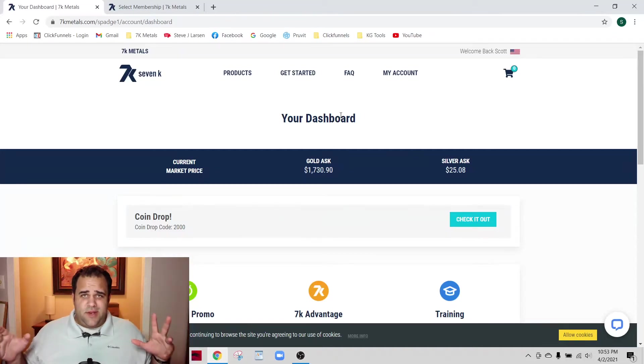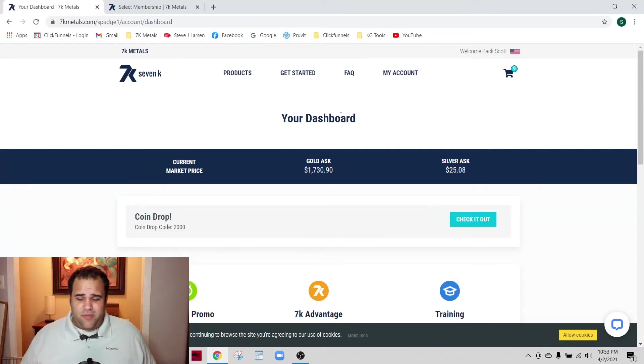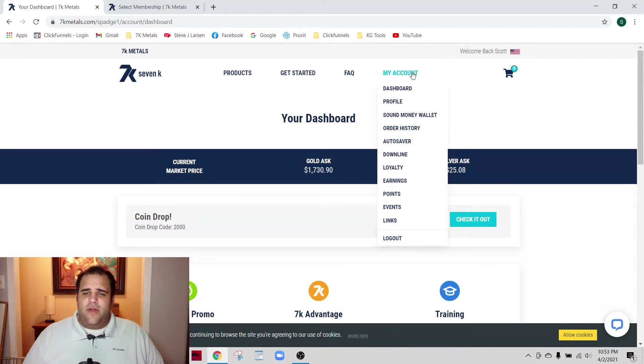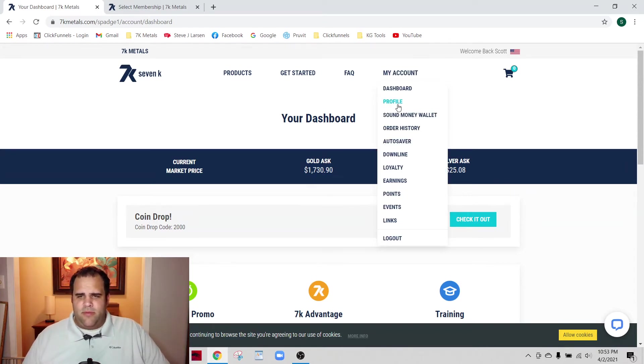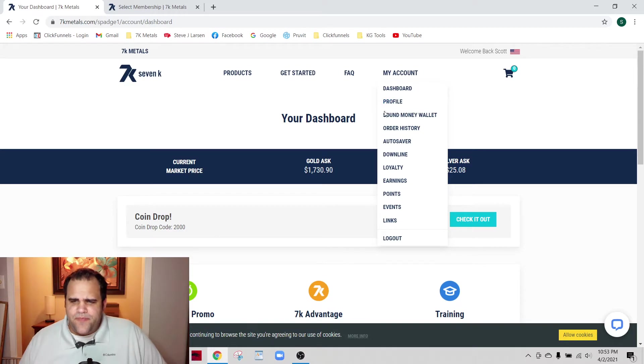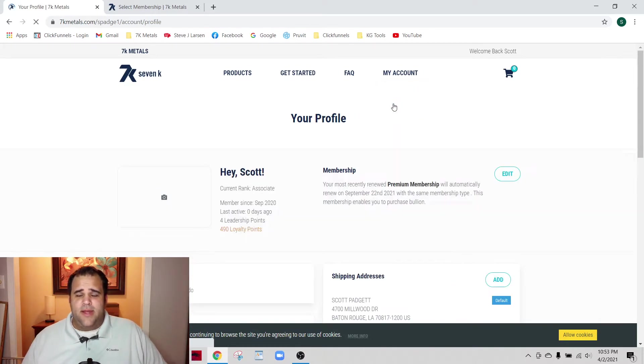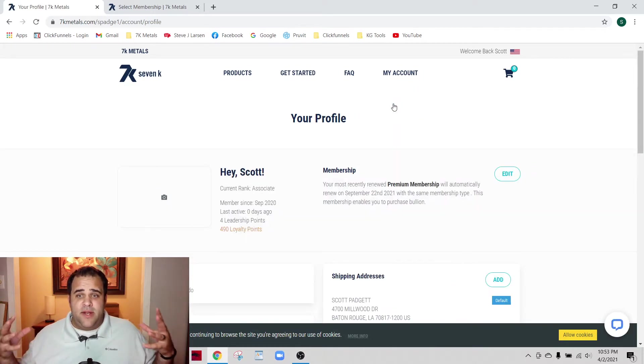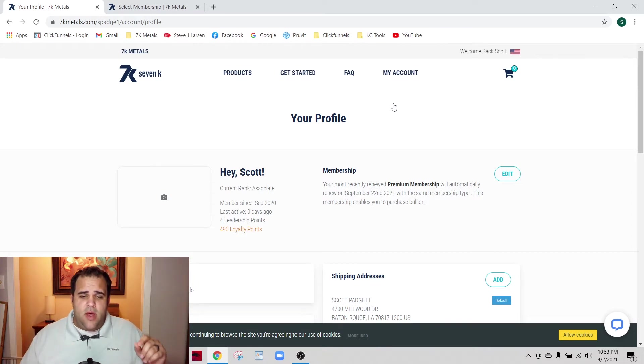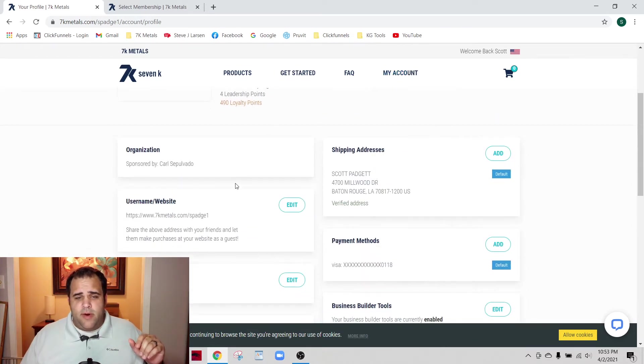All right, so I had some technical difficulties, so we're going to pick up where we left off. If you go up to My Account and then Profile, the profile is kind of the meat and potatoes of your account. It's very important to get this straight.